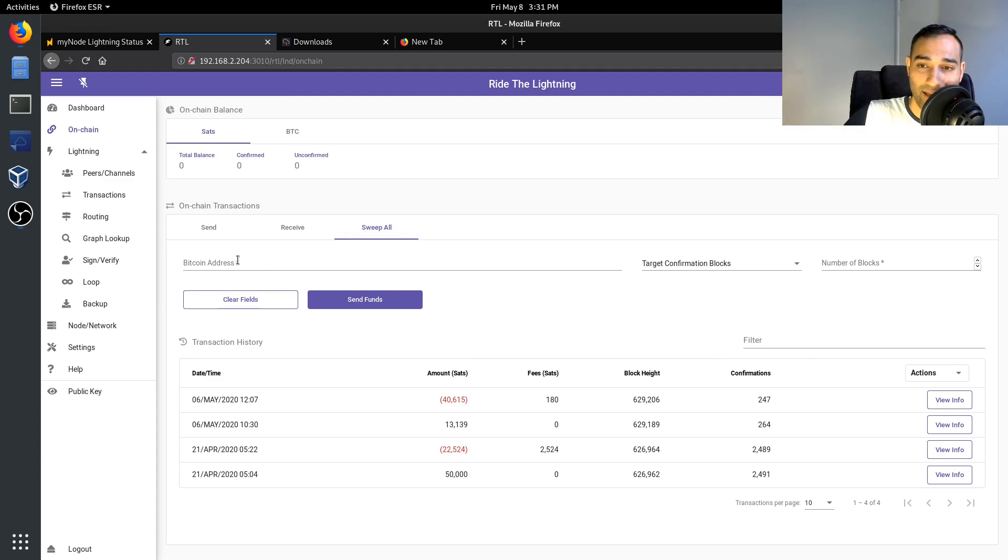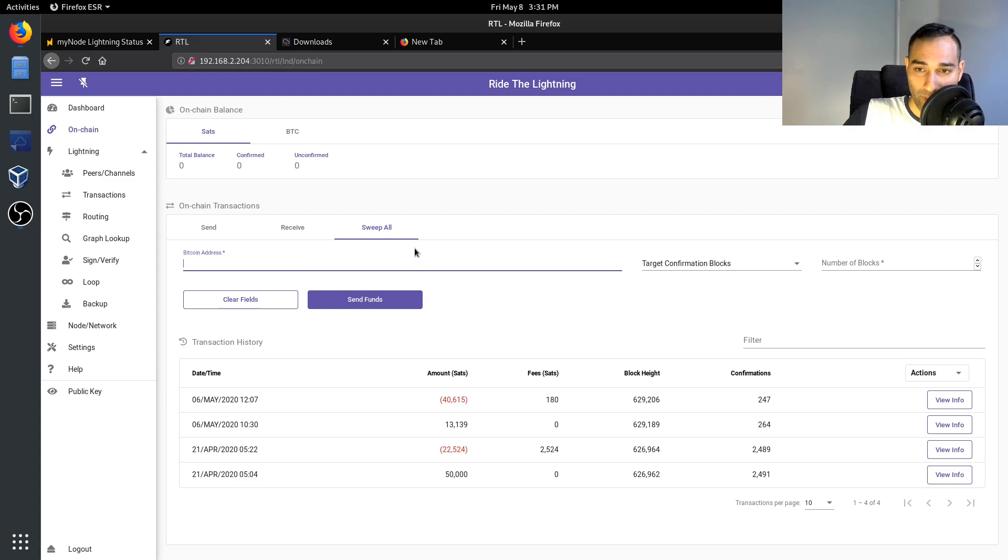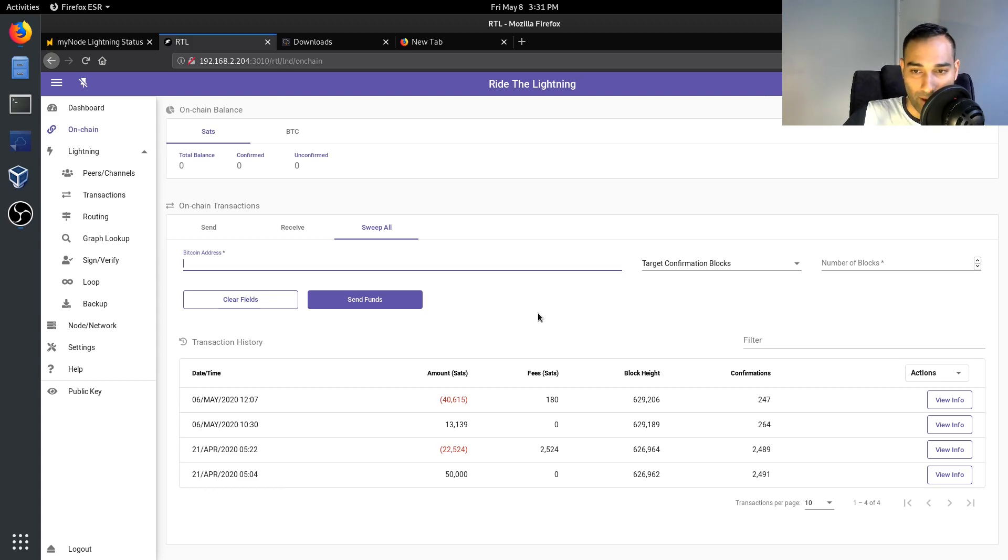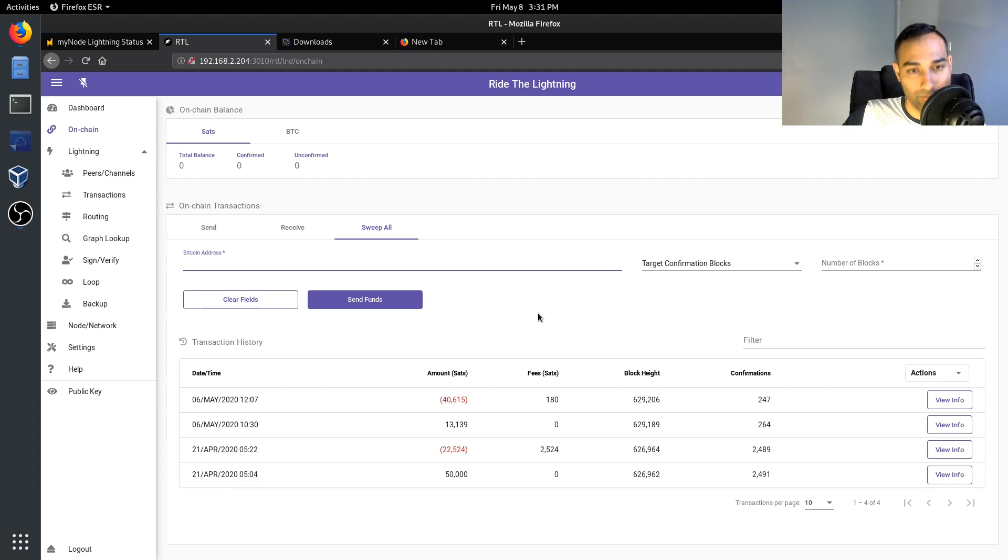So if you want everything cleared out of your Lightning Network node, then you can put through a transaction on-chain to send it back to your hardware wallet once you've built up funds that you're comfortable with then moving out.